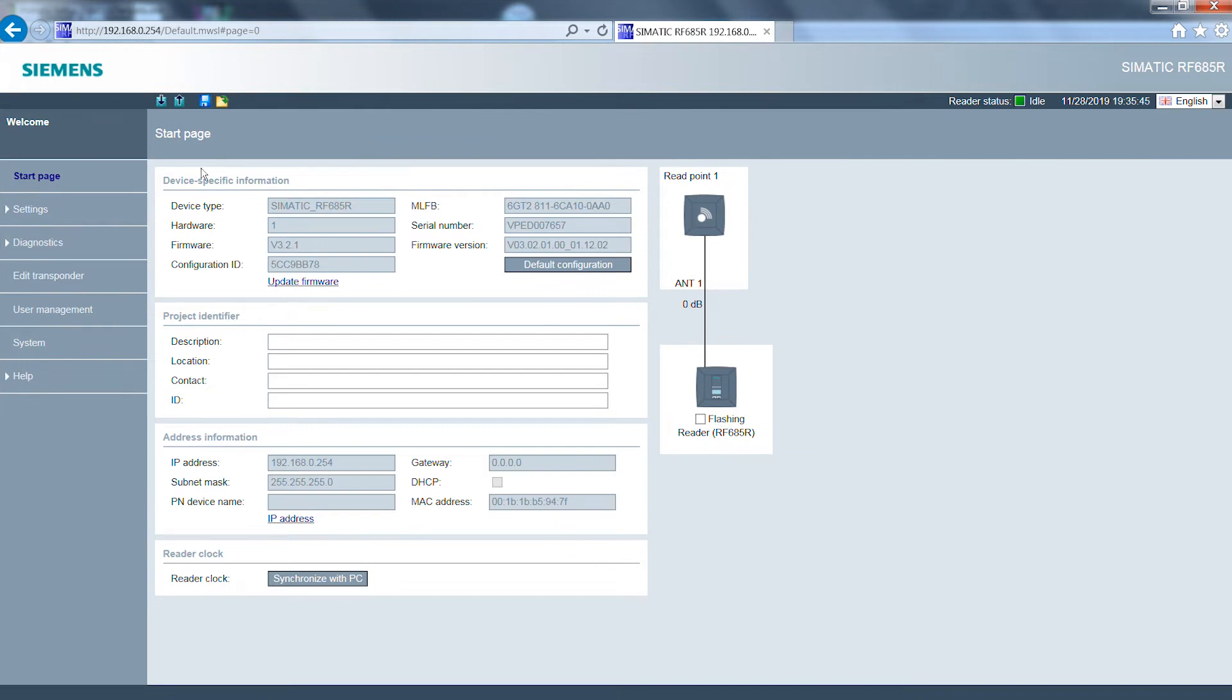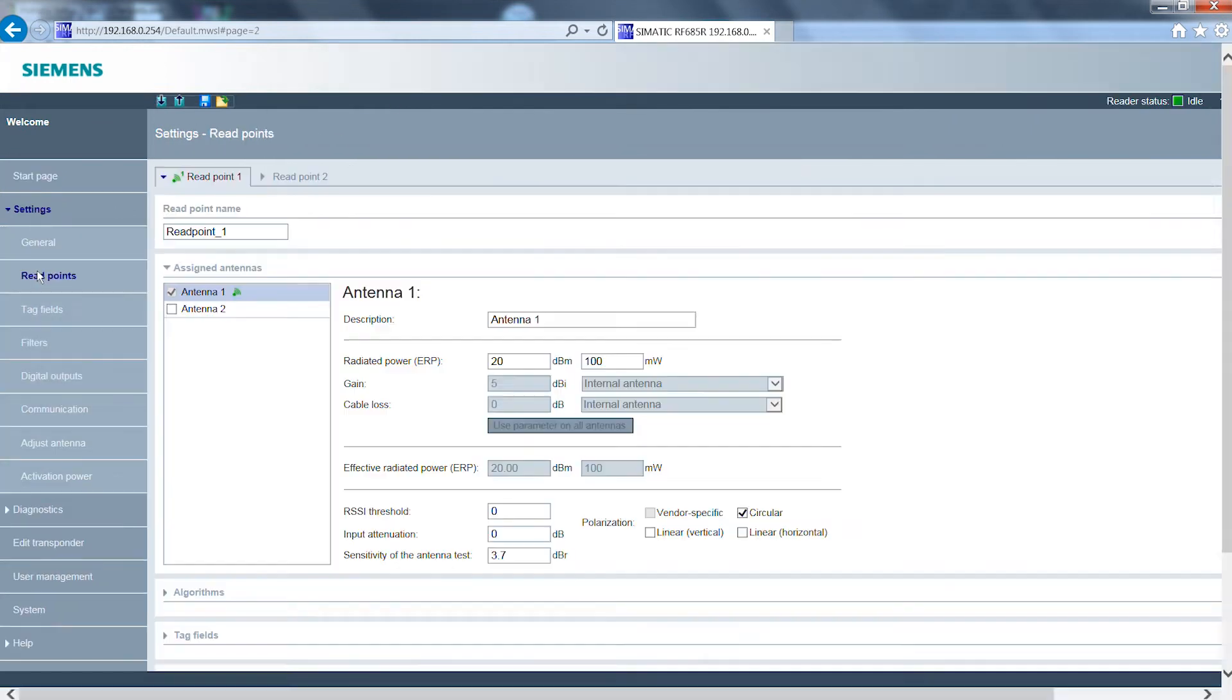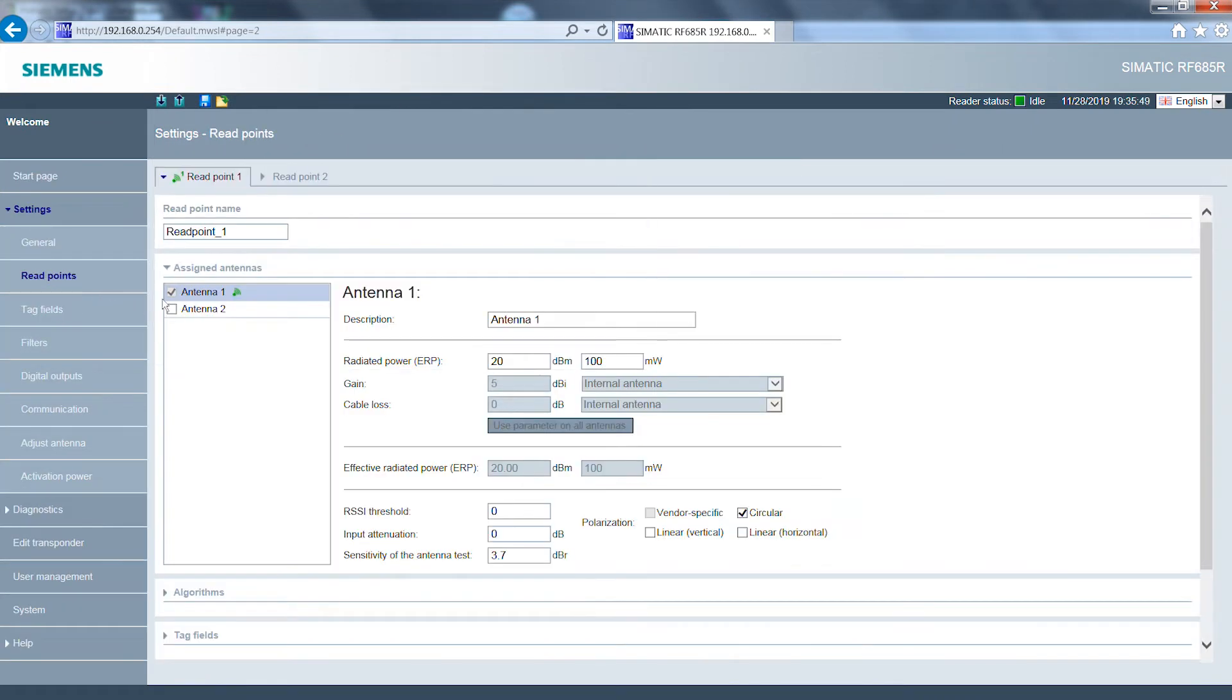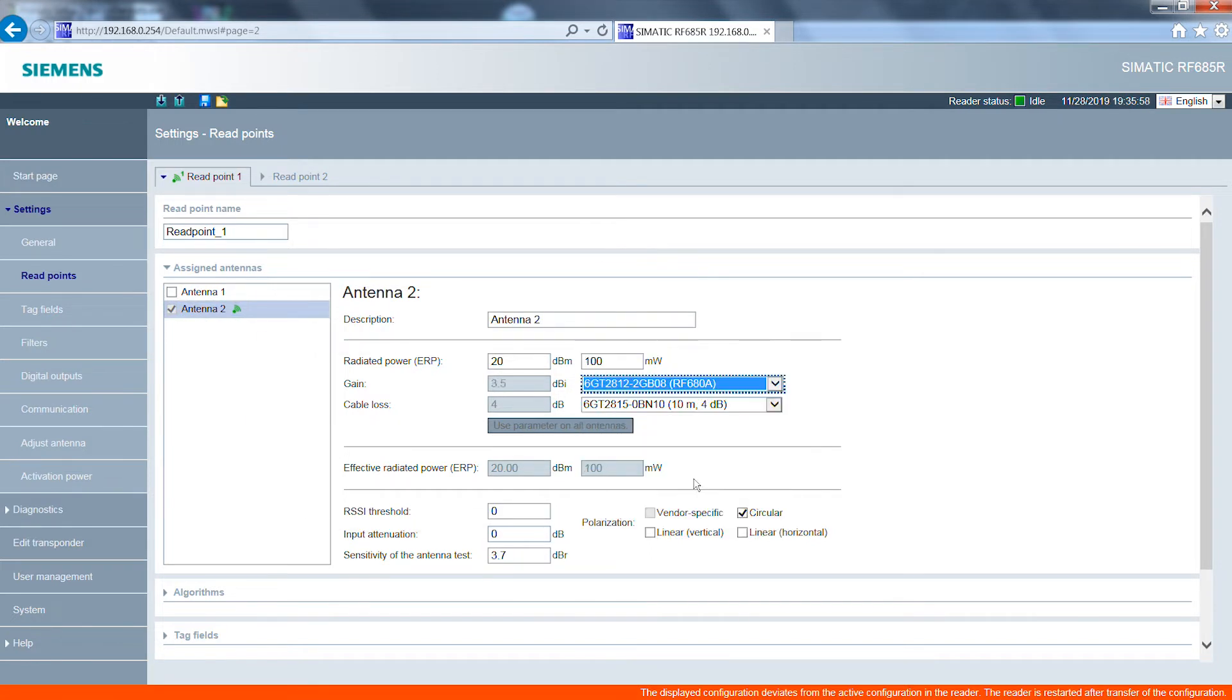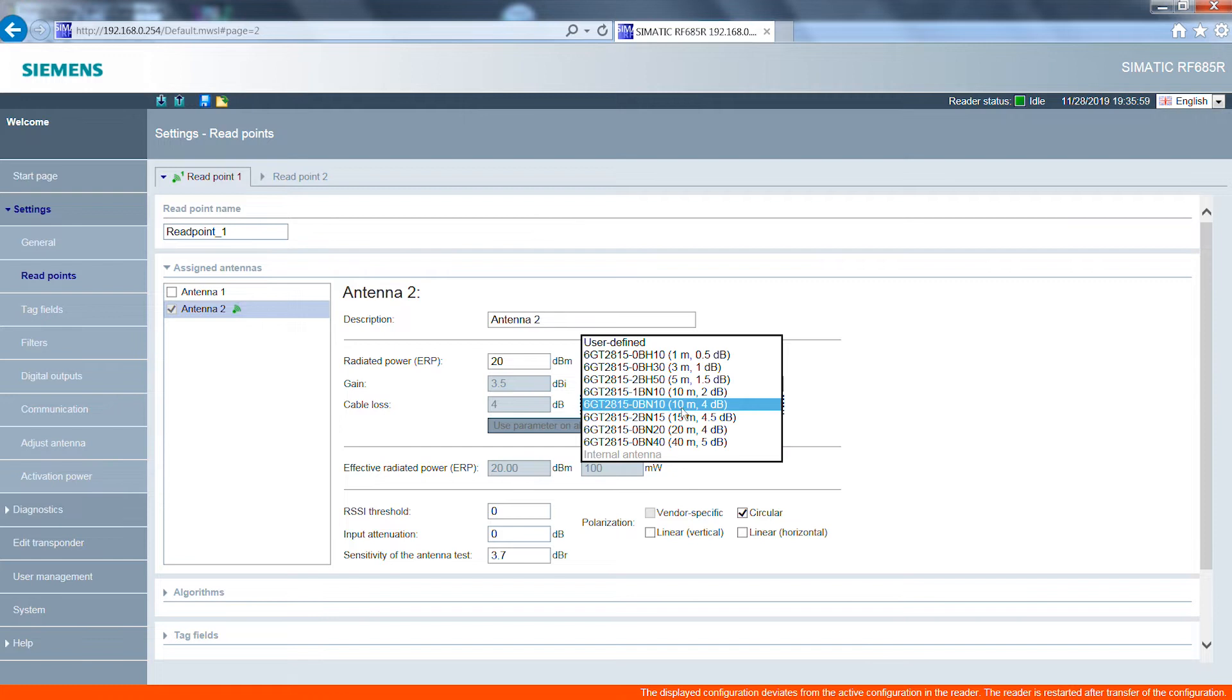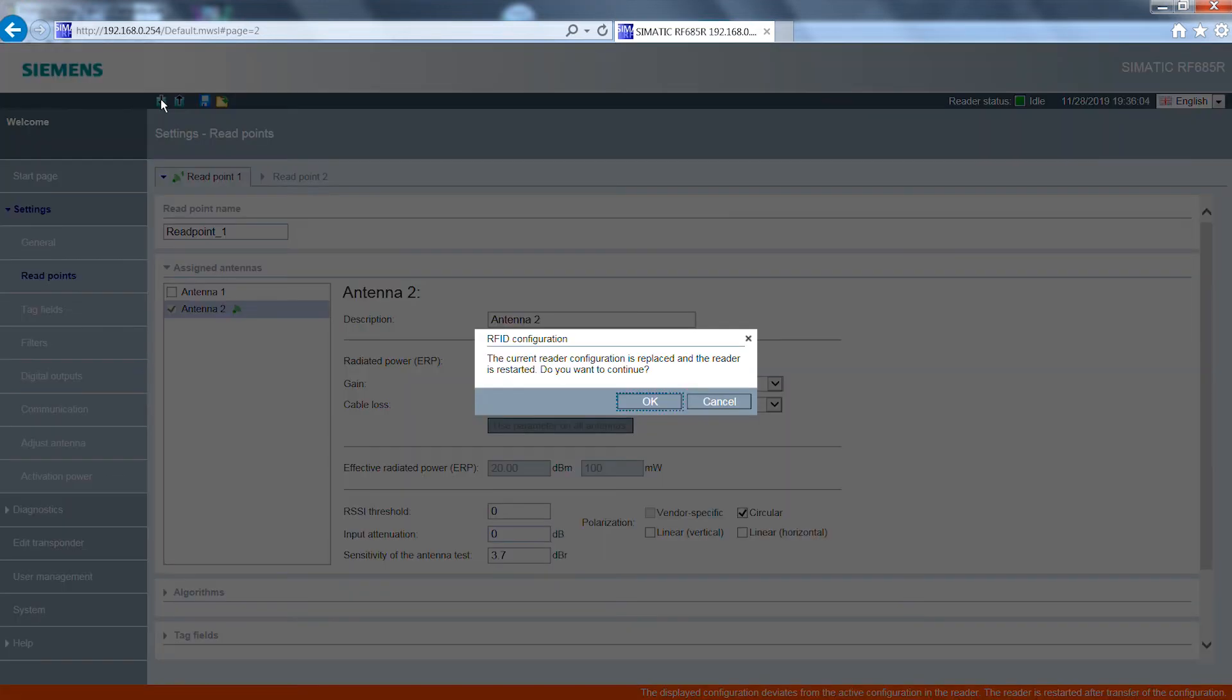In the second step the connected hardware is assigned to the read points. For this the antenna type and antenna cable used must be selected from a list. Click on this button to download the settings onto the reader.